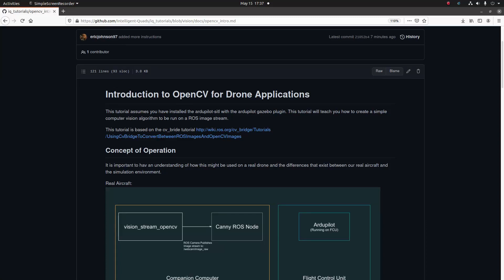What's going on guys? It's Eric from Intelligent Quads coming back at you with another video. Recently I've been getting asked about how to integrate OpenCV with your drone application. In this tutorial I'm going to show you how we can write an application using OpenCV to do image processing on our drone. Without further ado, let's get into the video.